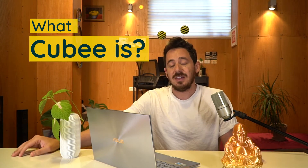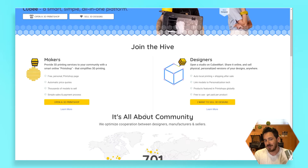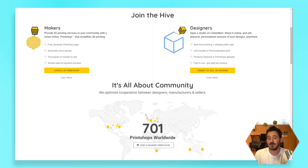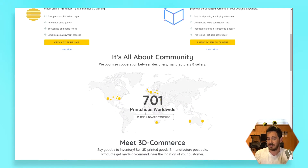Today I'm going to go over what Quby is and how you can simply use it. Quby is a digital commerce platform based on localized manufacturing through 3D printing.